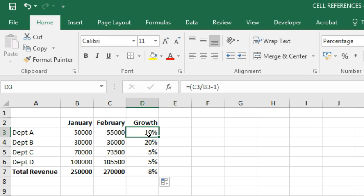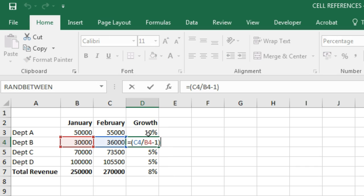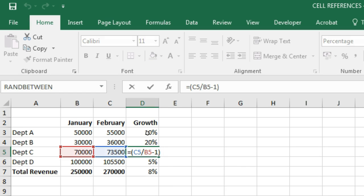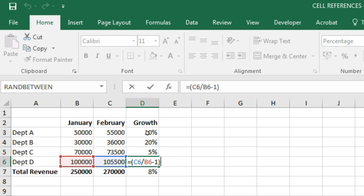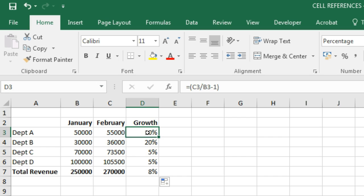Now we have the growth for each department. Notice that the growth for department A references cells C3 and B3; for department B it references C4 and B4; for department C it's C5 and B5; for department D it's C6 and B6; and for total revenue it's C7 and B7. The cell references changed automatically as we dragged the formulas. This is the default behavior — cell references are relative, which means they change when copied and pasted.